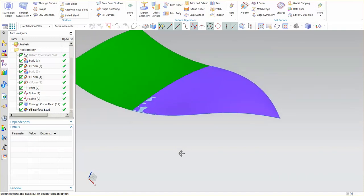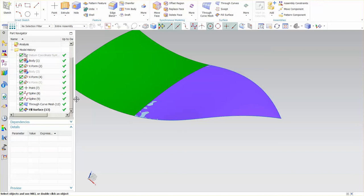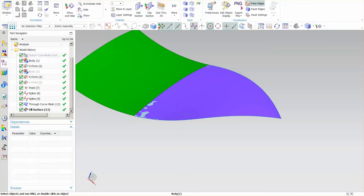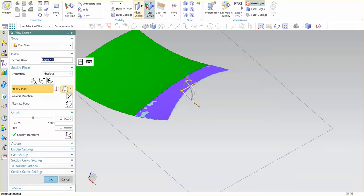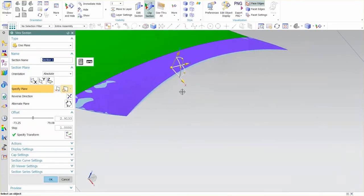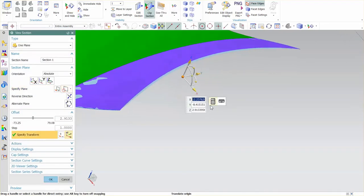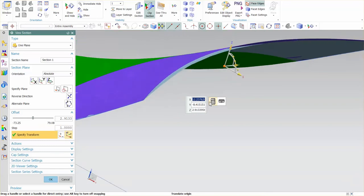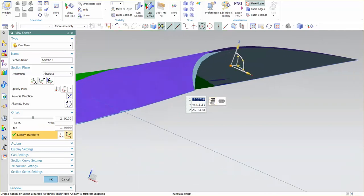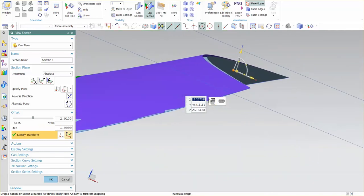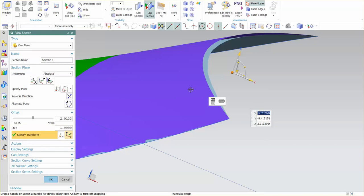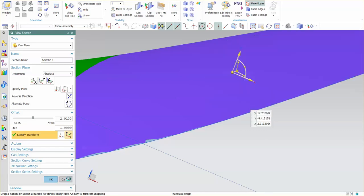If I were to do a comparison of these, let's go into view, we'll go into section. I want to cut a section between these. You can see that there is a difference in those surfaces even though they're created from the exact same inputs. The through curve mesh drives in this case a little bit higher.